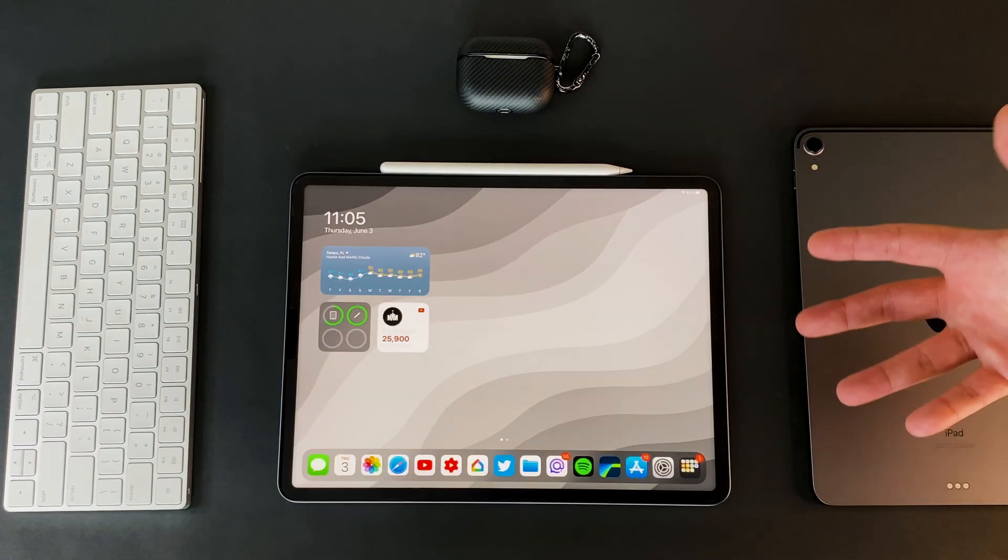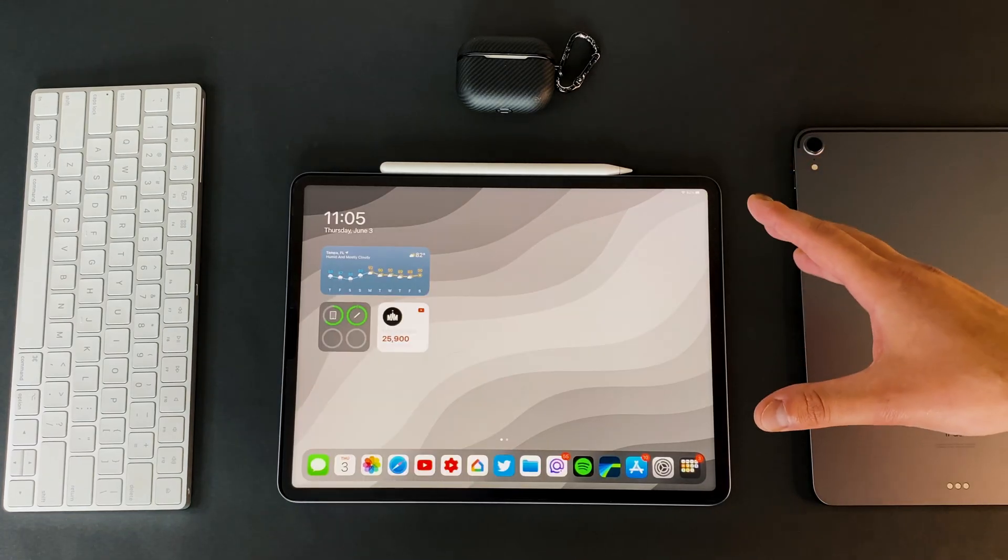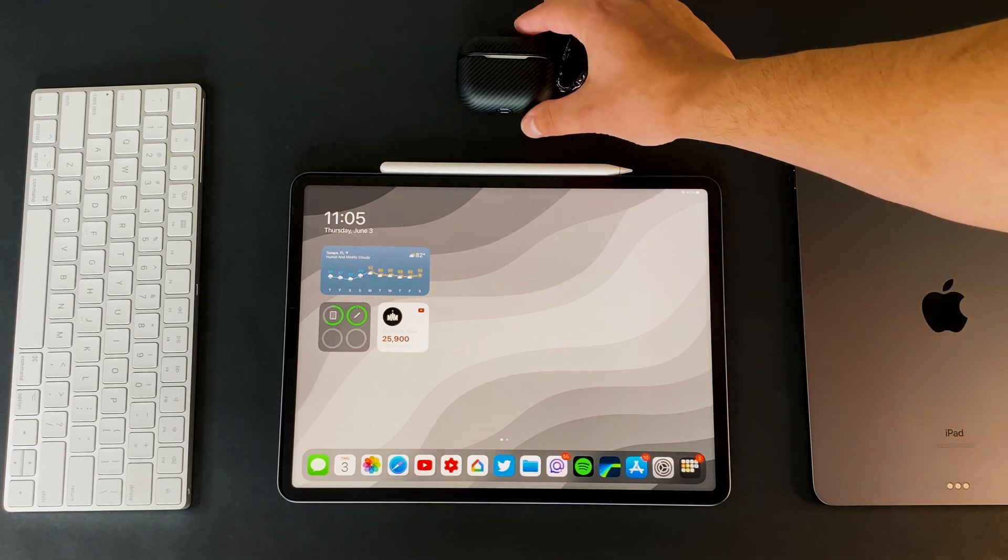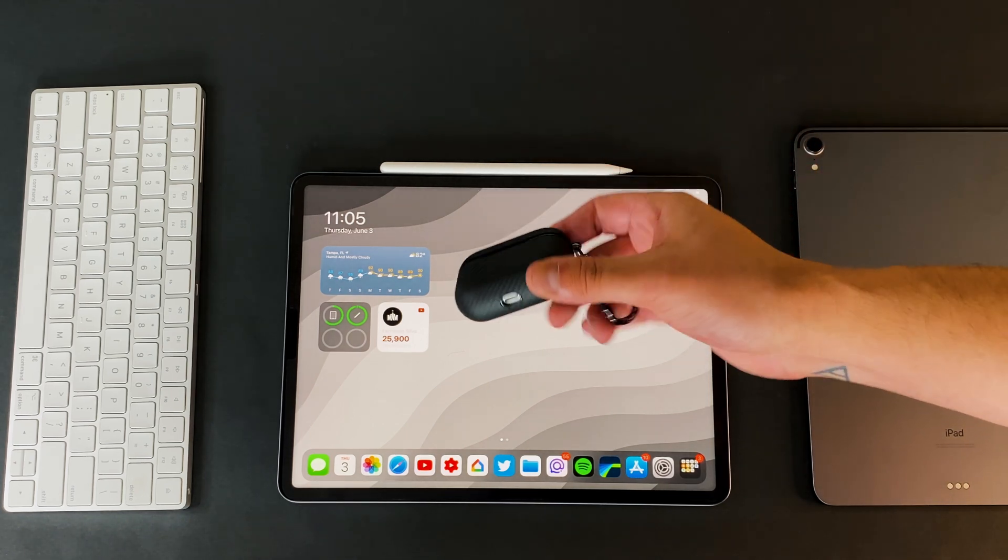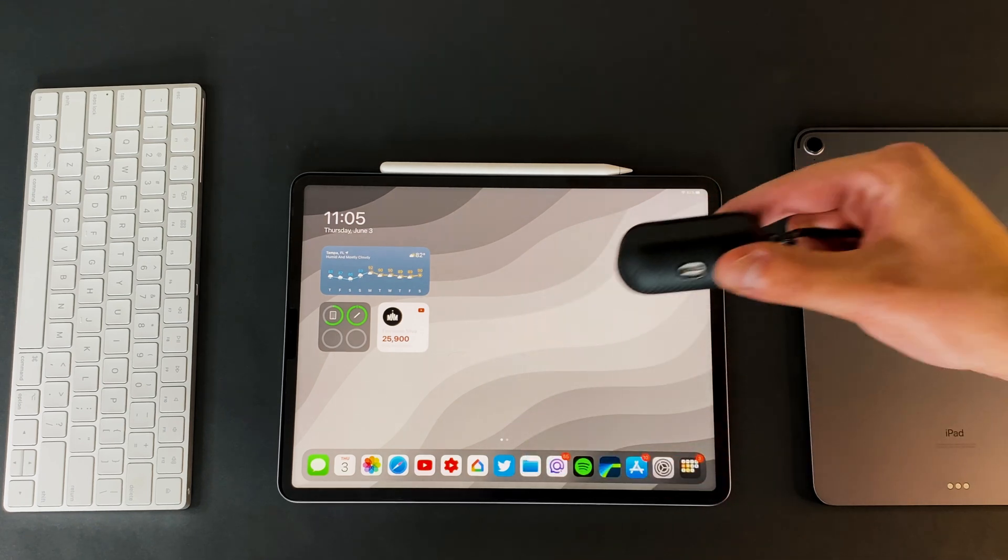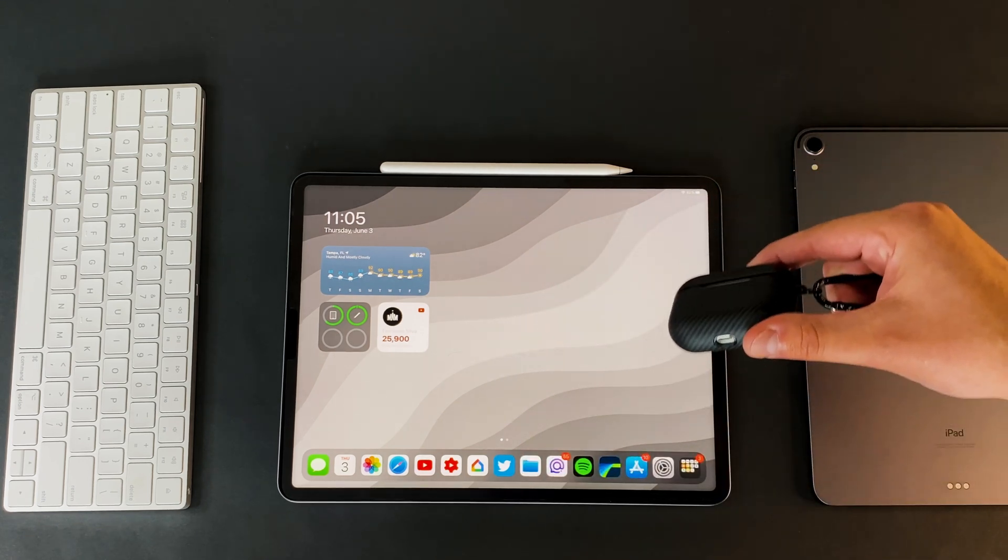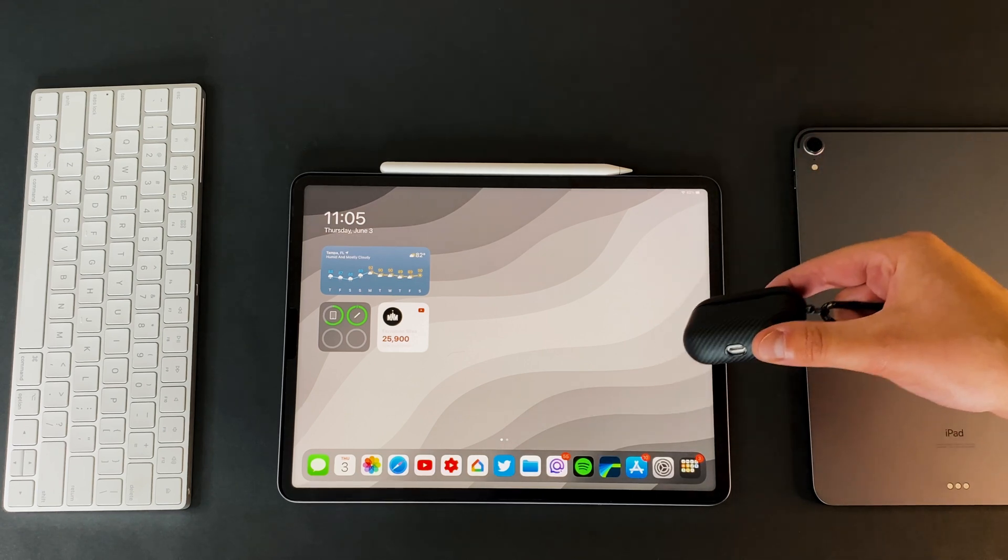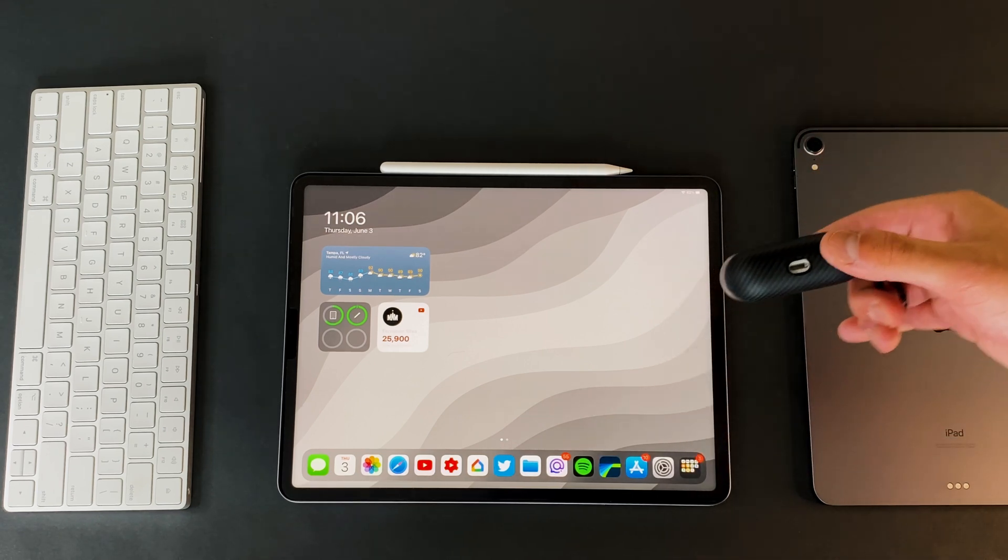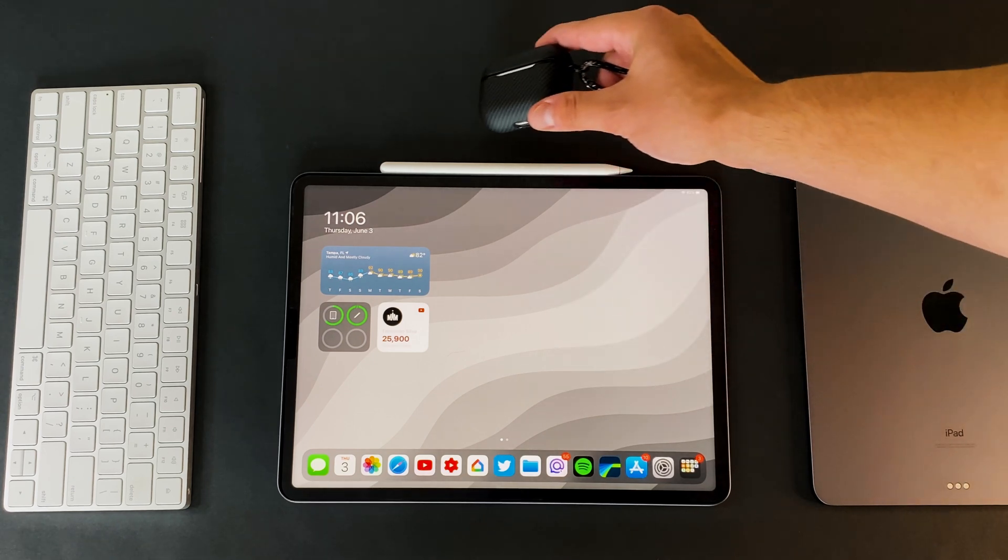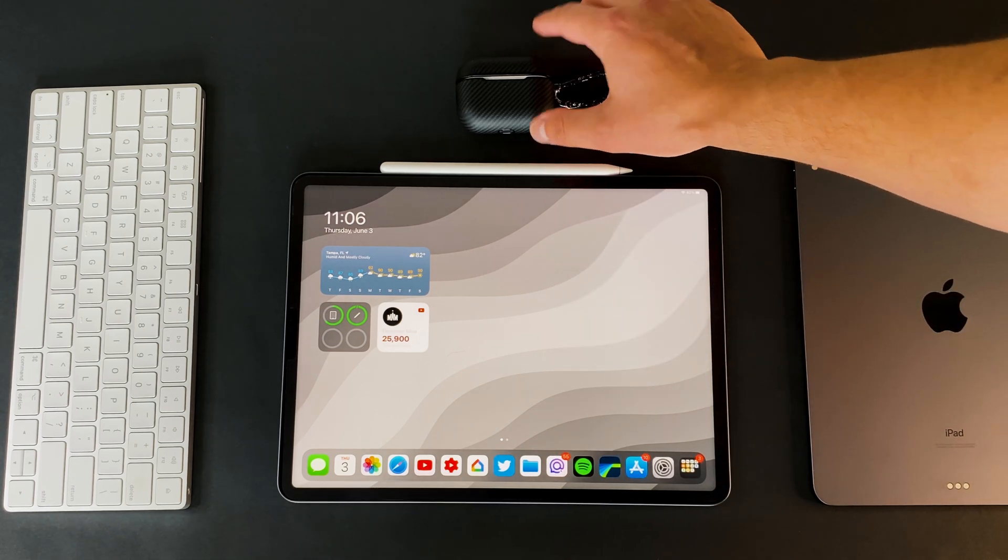And one big thing that I did notice, and I don't know if it's a 14.7 beta 2 specific update, but spatial audio and auto switching with the AirPods Pro has been amazing as of late. With my 2018 iPad Pro, I had so many issues with it connecting and disconnecting. And if I had more than one device, it wouldn't know where to go. But now even when I have my MacBook, my iPad and my iPhone in the same vicinity, it knows exactly where it needs to go.